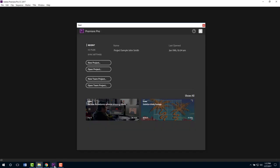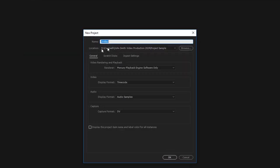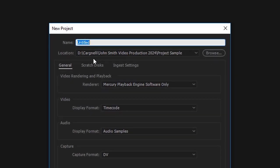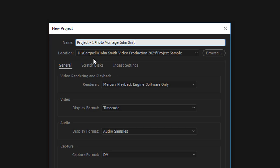Let's jump over to Premiere Pro and set up our file. Let's click on new project because that's what we're doing here. We're going to call this Project One and it's Photo Montage. We're going to put in your name now. I'm going to call it John Smith because that's what we've been doing so far.